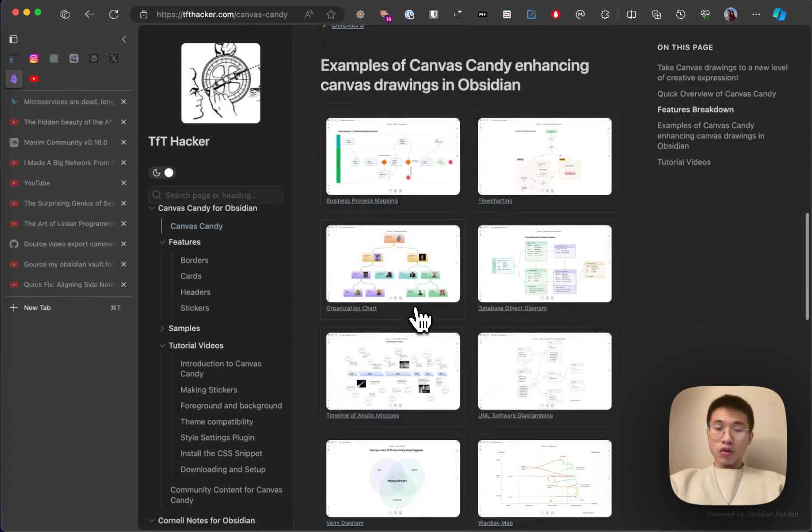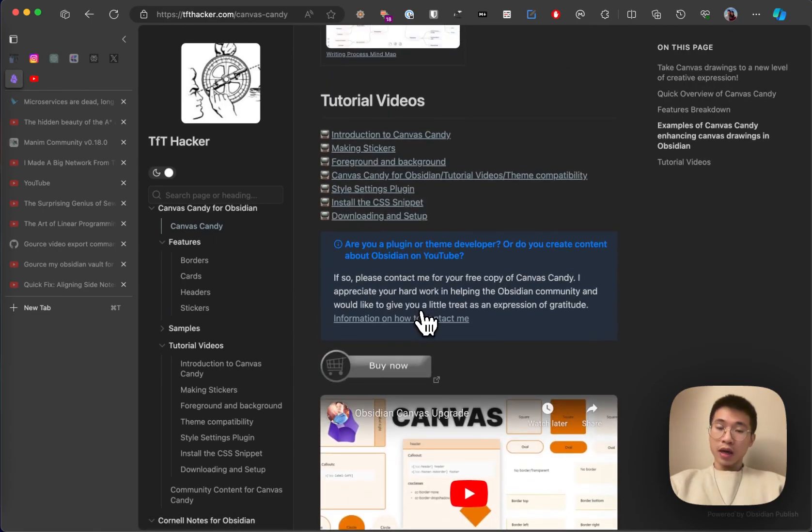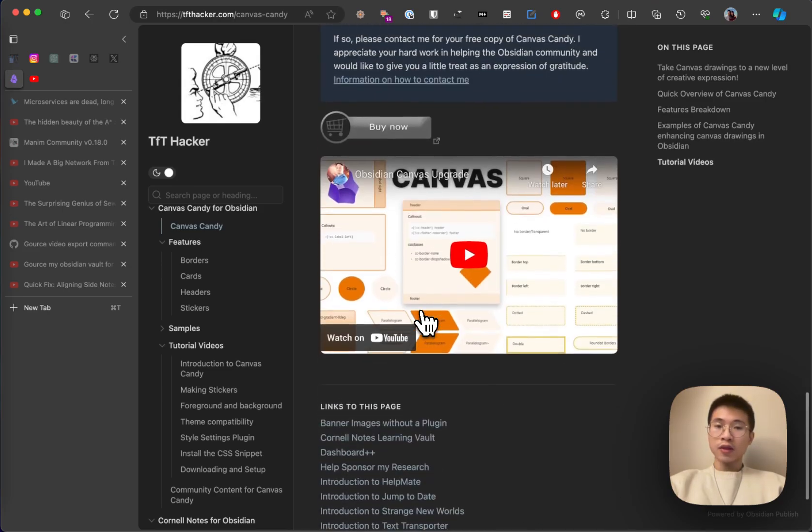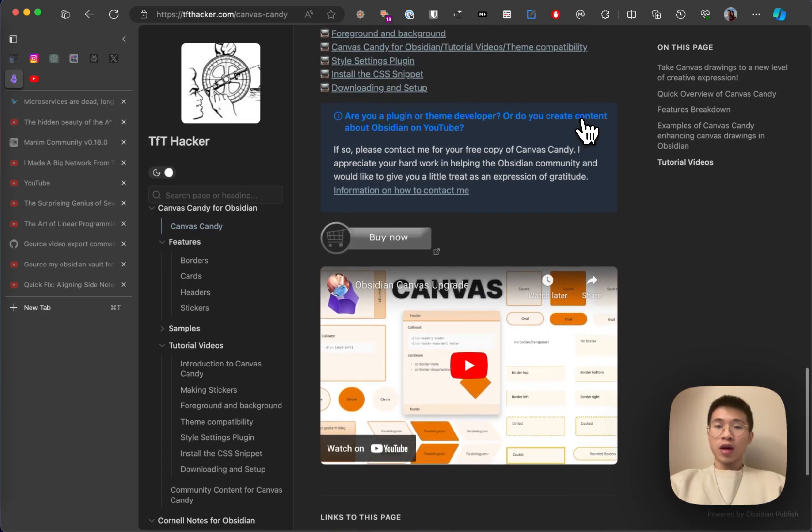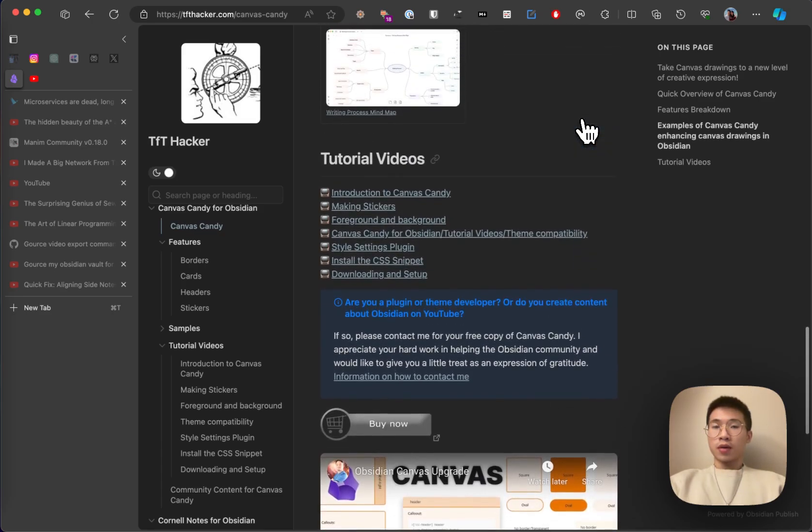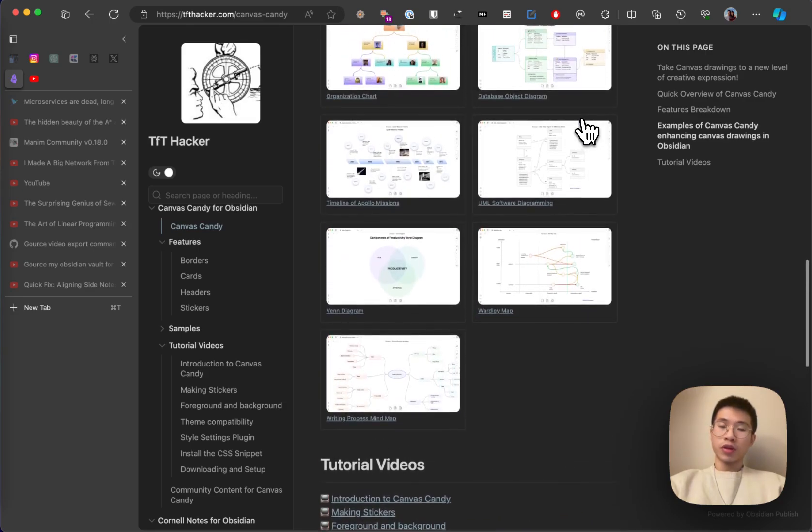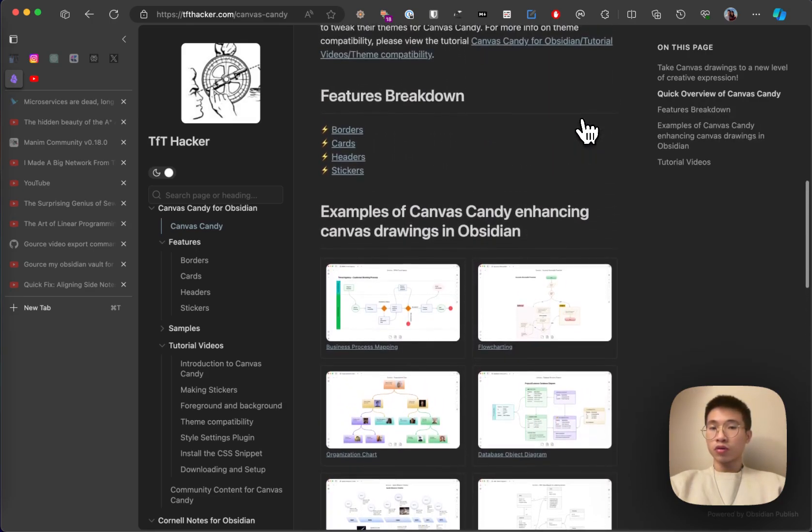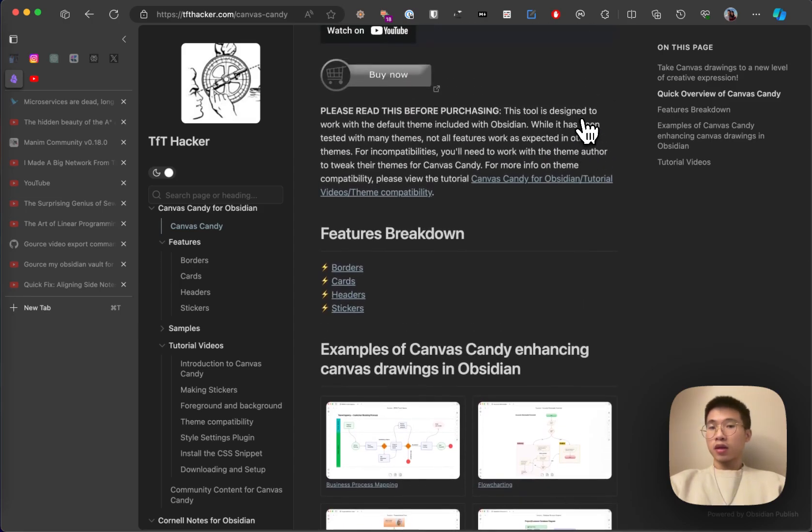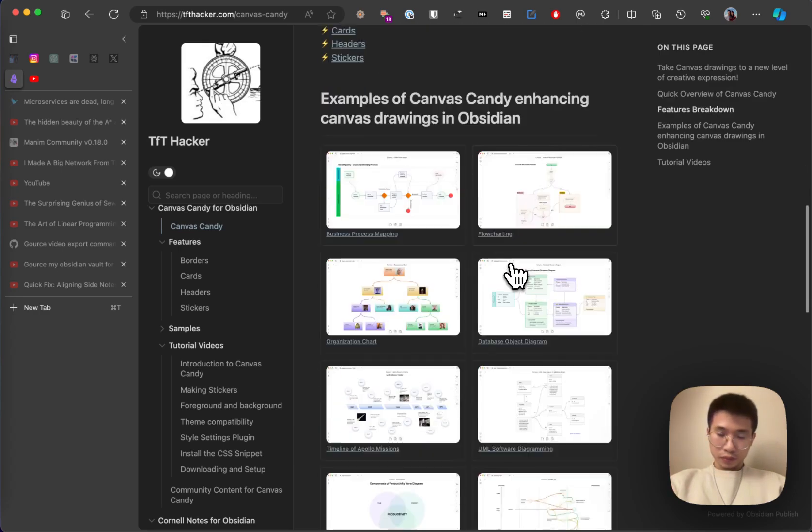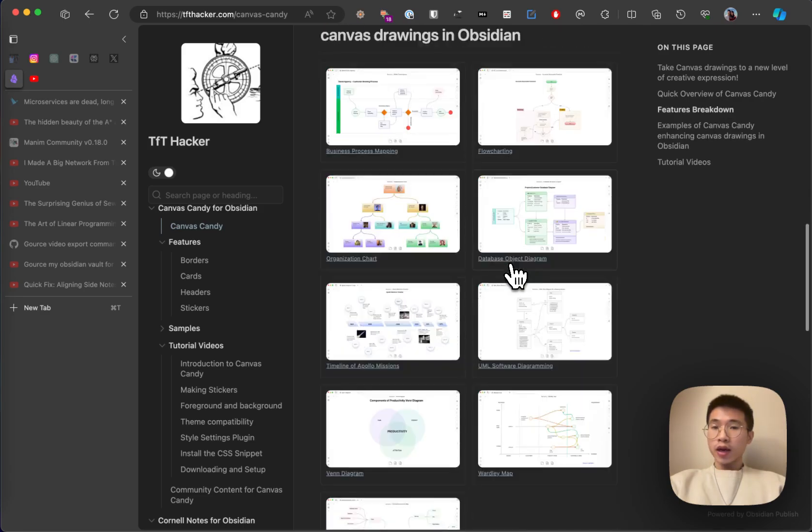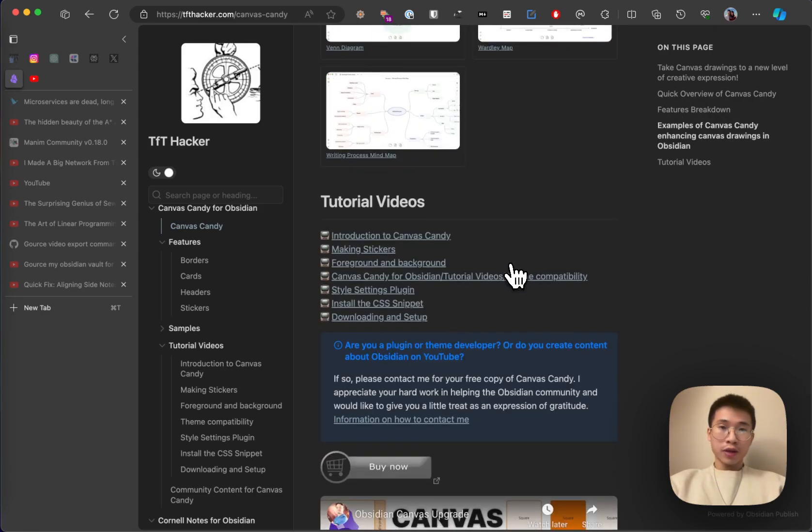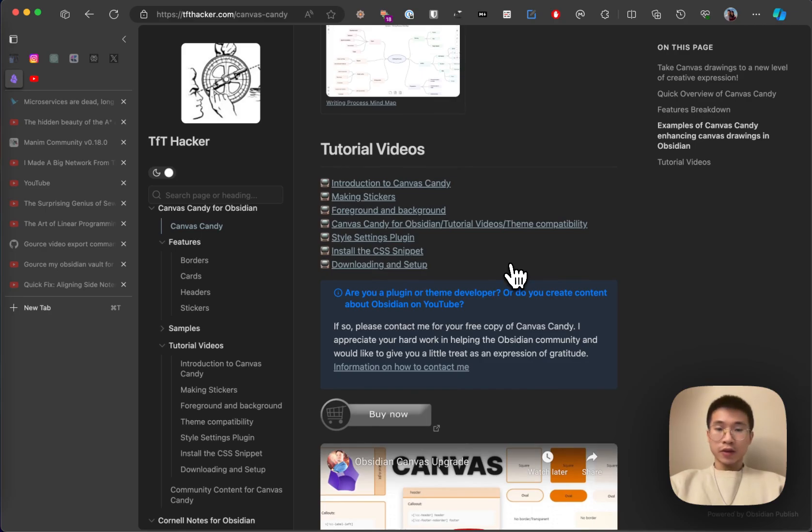The price of Canvas Candy is 19 bucks. But as an Obsidian developer, I can take it for free. So, I'm very grateful about this. That's why I want to do a review as well. I'm pretty sure that if you're interested, you also want to learn more about is it really that useful before you make a decision to buy it. That's why I hope you learned something in this video. And let's start.